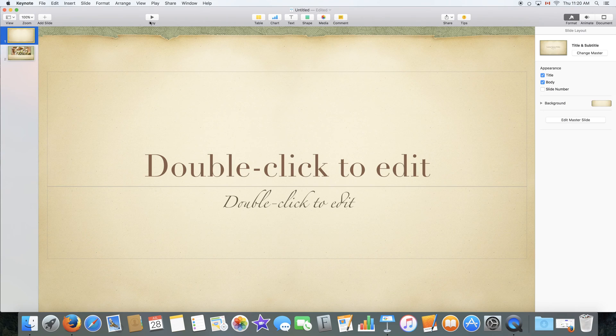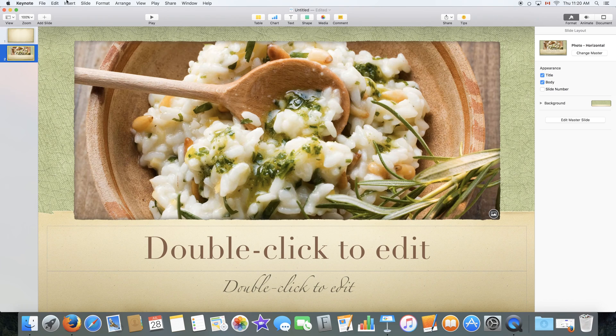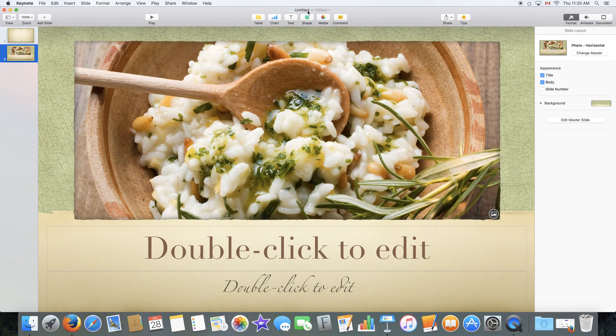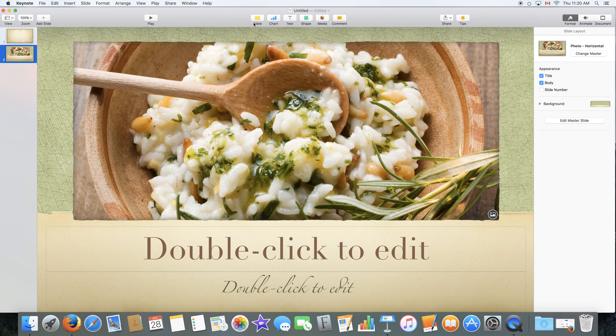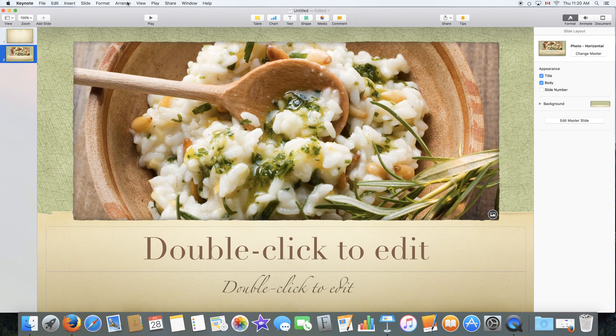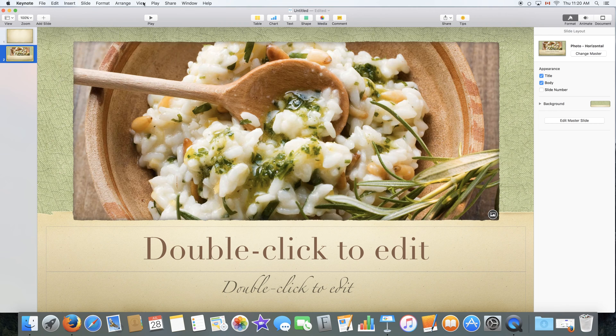Over here we have a play option which will play a slideshow of your document. And we have the insertion options right here. All these buttons are available in the insert menu up here but we will go through all these menus later on.